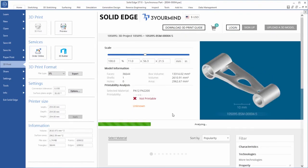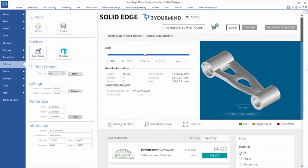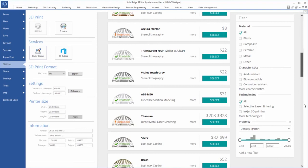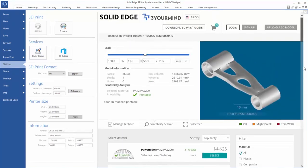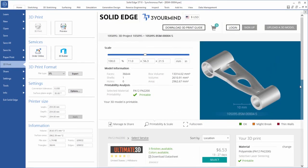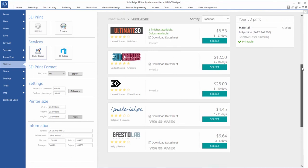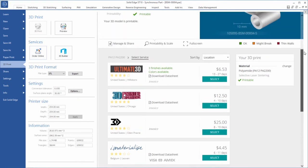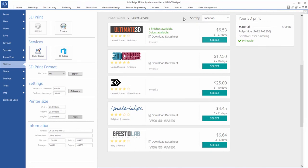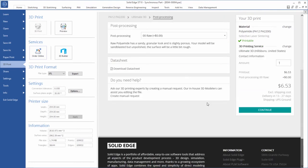Don't have a connected 3D printer available? Within Solid Edge, you can access the 3 Your Mind online industrial 3D printing platform. Upload your part, select a material, and then choose from a menu of manufacturers based on cost, location, and delivery schedule. It's that easy.